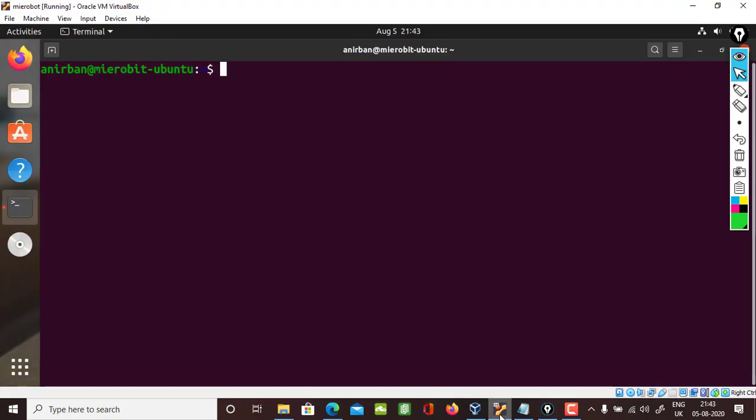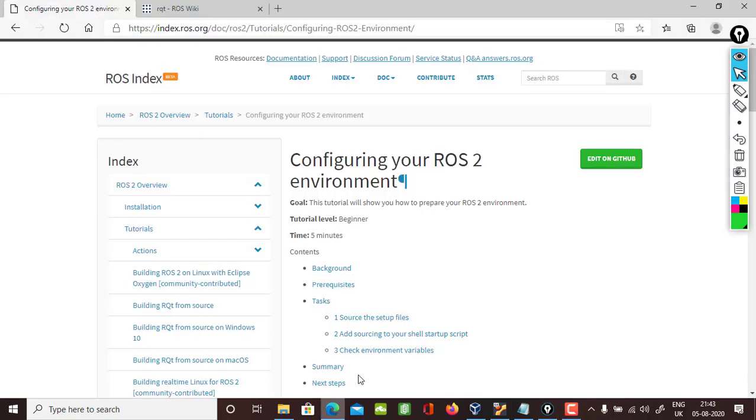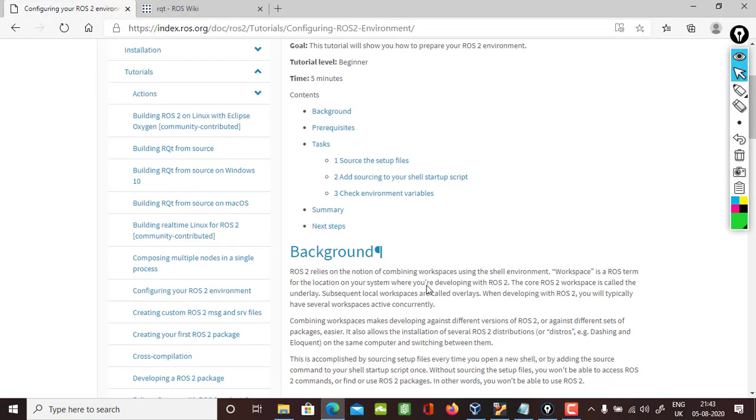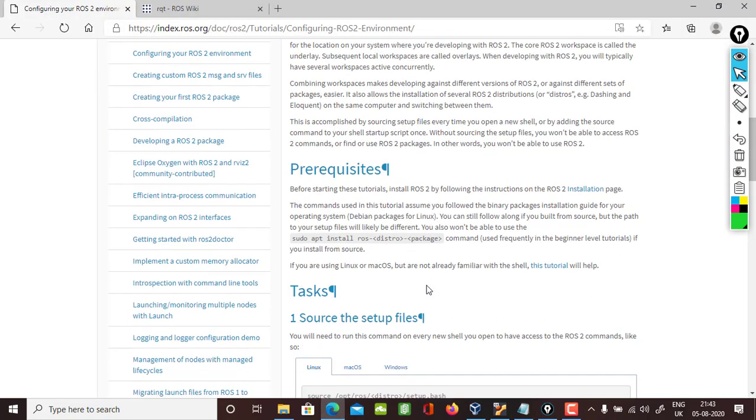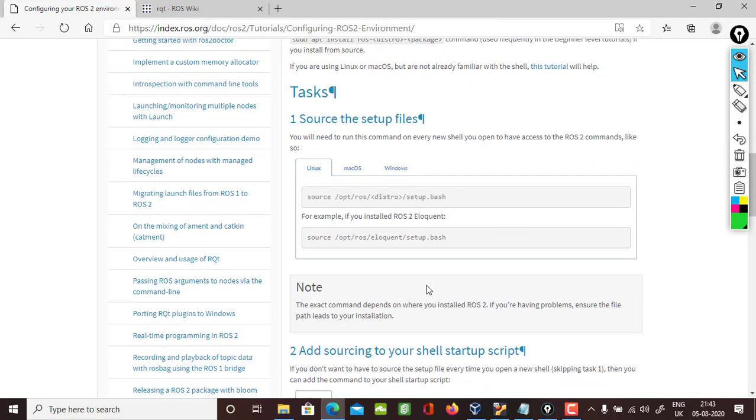Let's move into our Ubuntu instance. Just to give a recall, I'll show you my version. I am on the focal version of Ubuntu with 20.04.